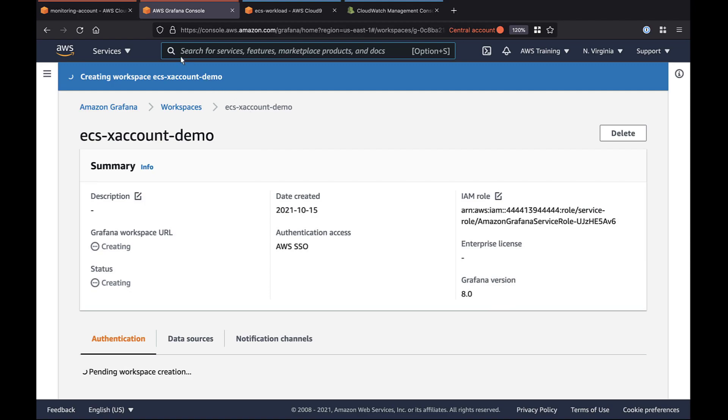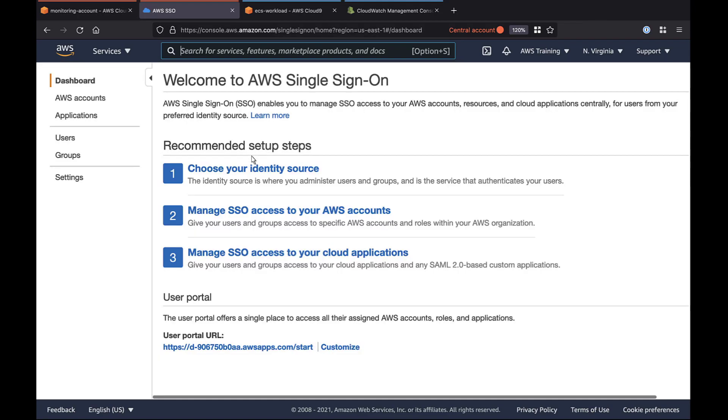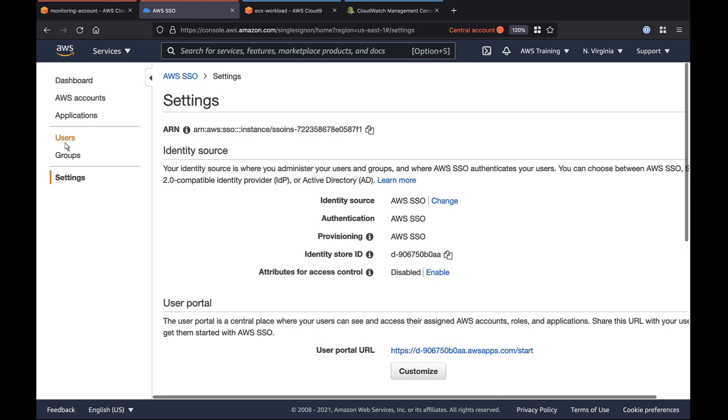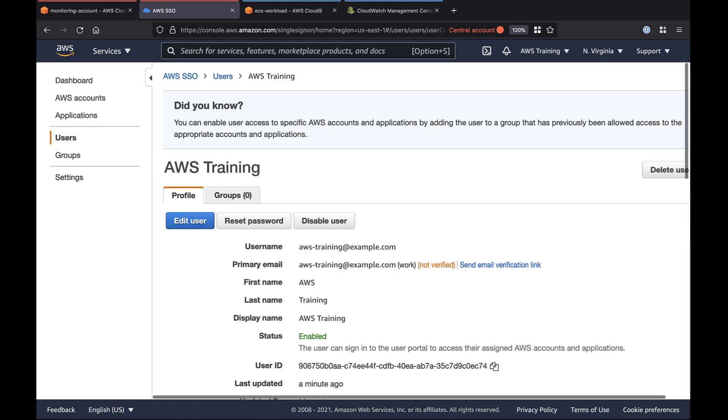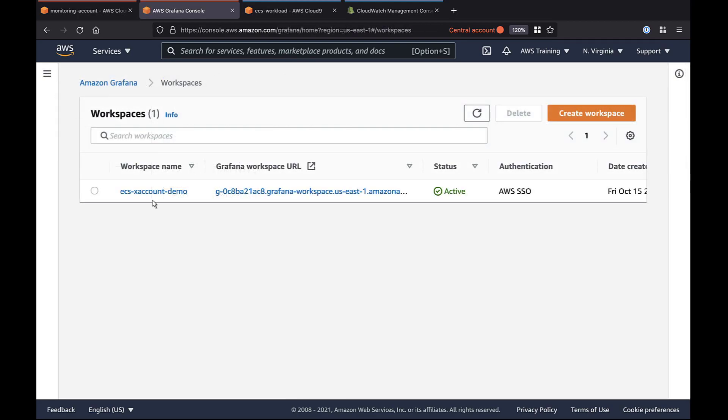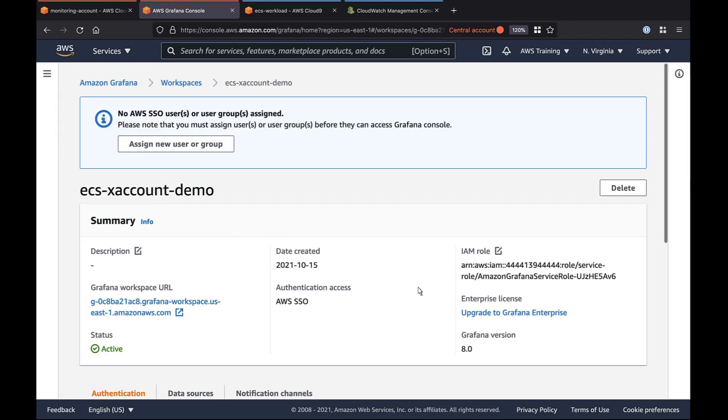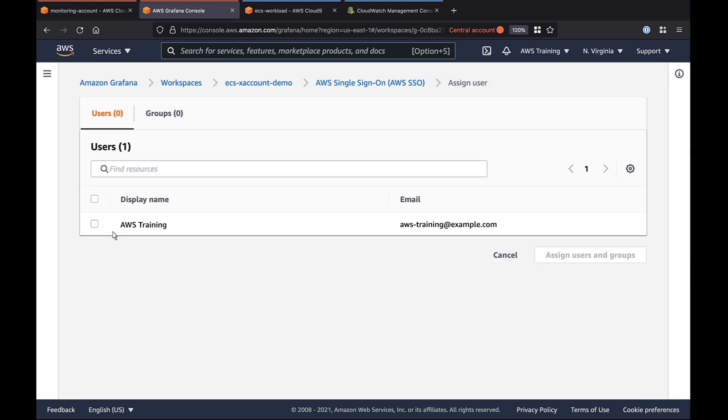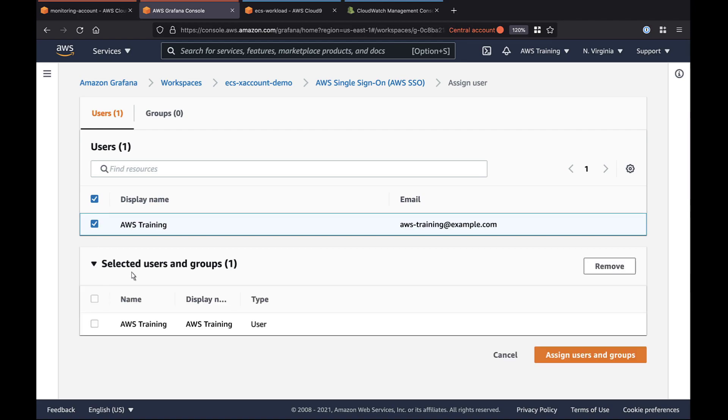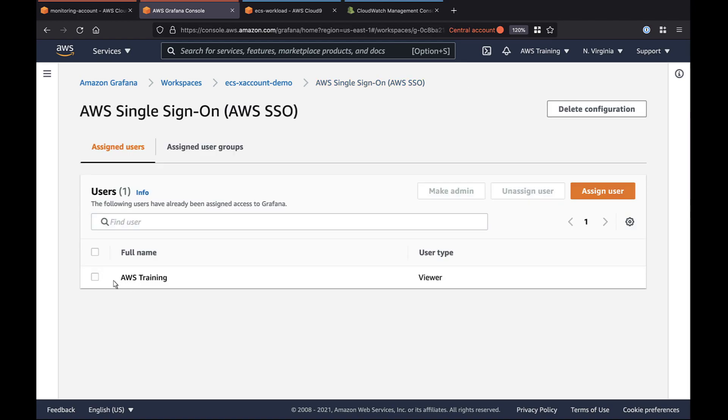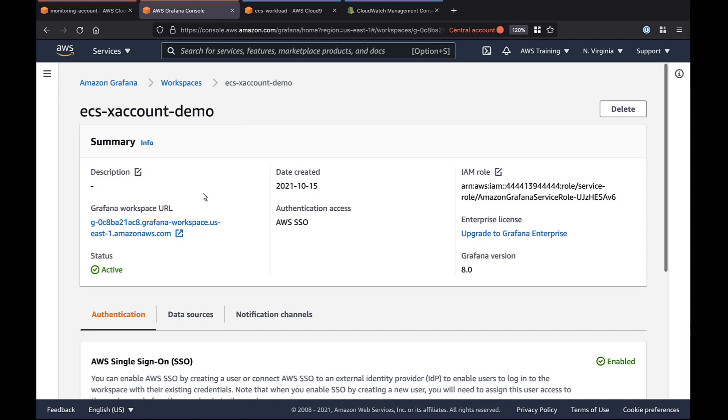While the workspace is being created, let's go to AWS SSO where we can manage users. This user will be allowed to use SSO to access our Grafana workspace. Let's return to Amazon Managed Grafana. Our workspace is now active. Let's make our user account an admin so they can add resources and create dashboards. Now let's enter the workspace through its URL.